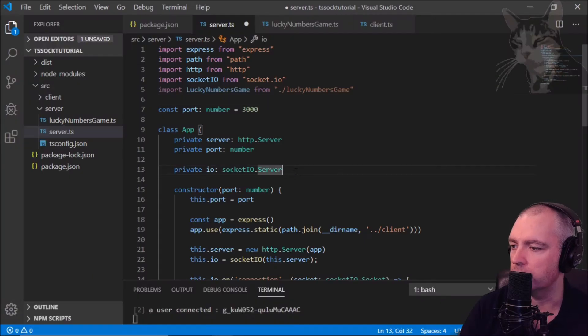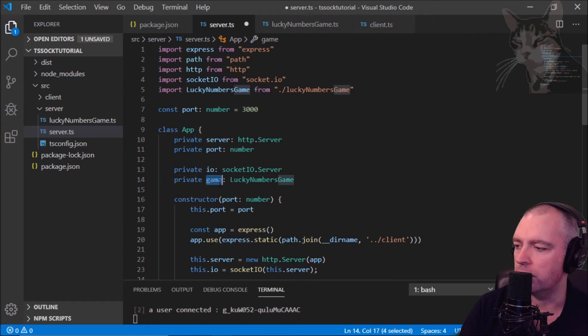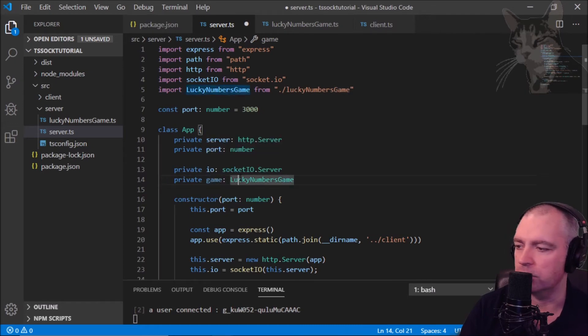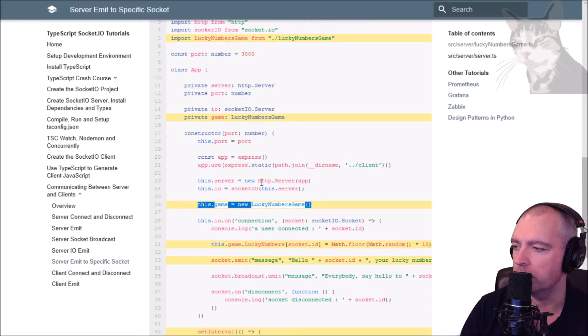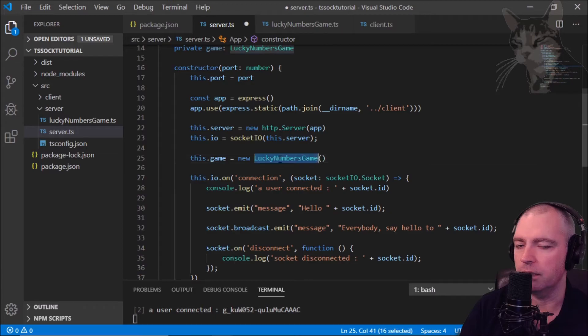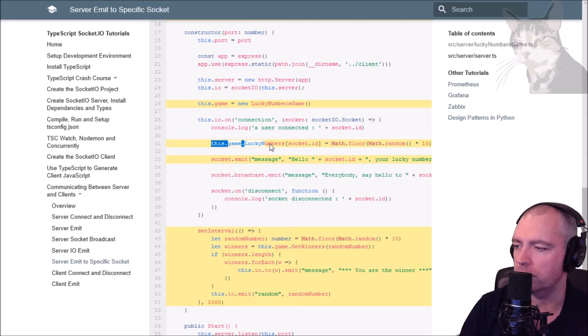Further down we will create a variable for it. So down here, private, we'll just call it game and it's a type of lucky numbers game. Now in the constructor: this dot game equals new lucky numbers game. Let's put that there.